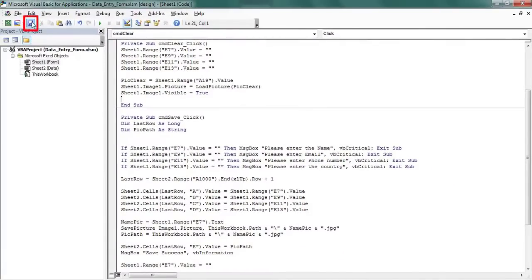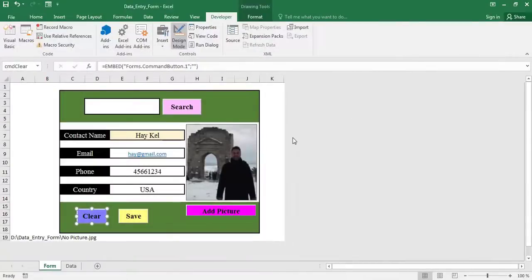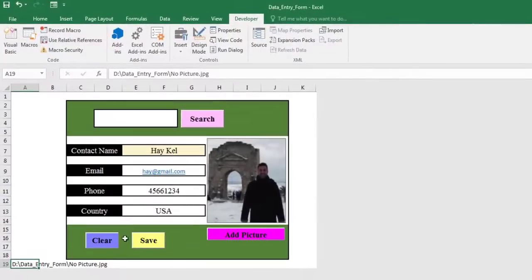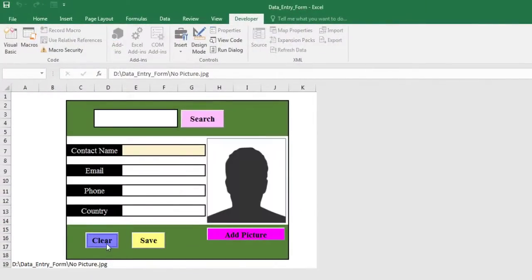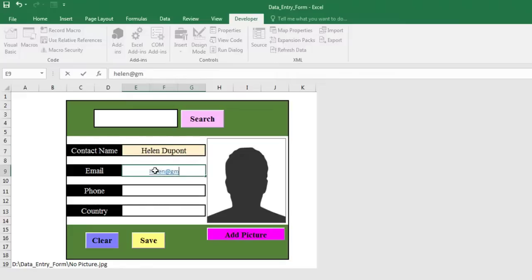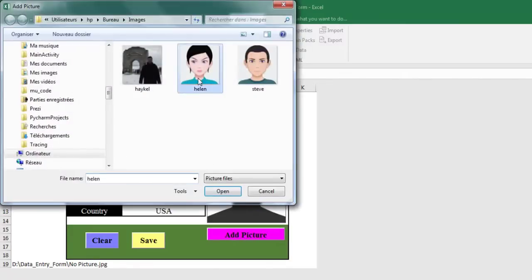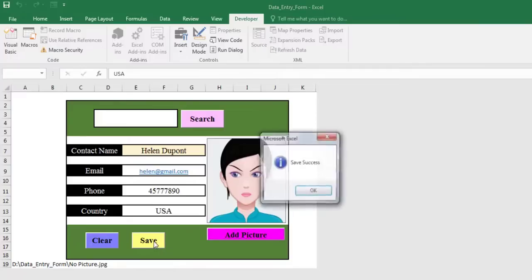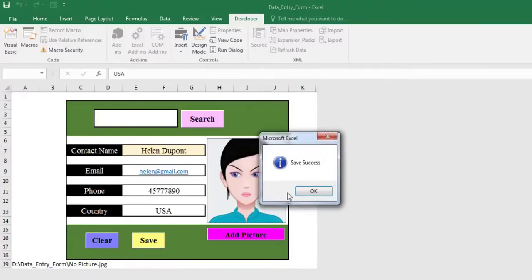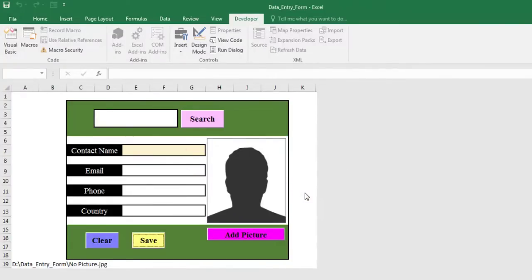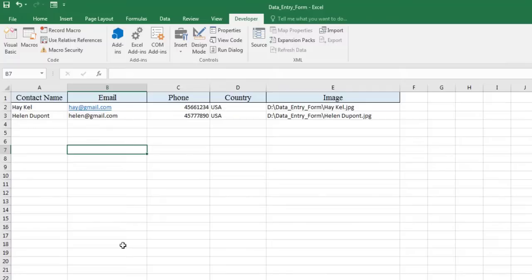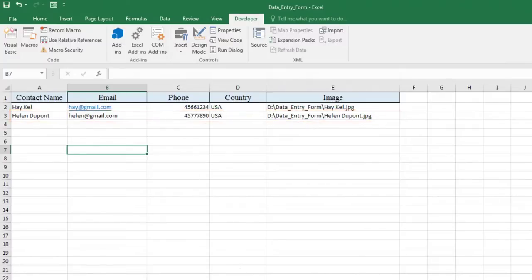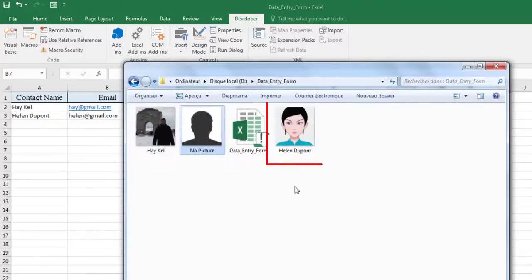Let's test this code. We start with the clear button. It's good. The form has been cleared. Let's test the save button again. Registration success. The form has been cleared. The data is present in the data sheet. And the image is in the save folder. It's alright.